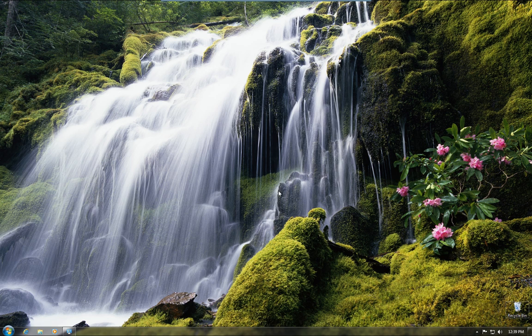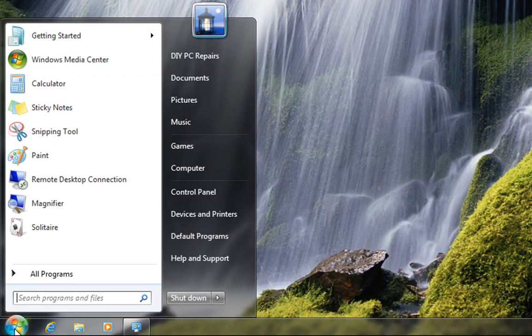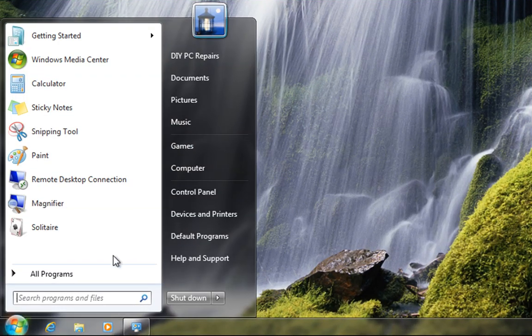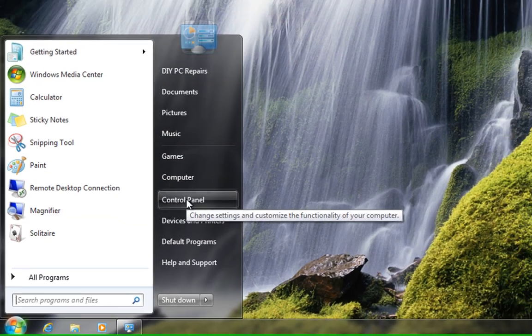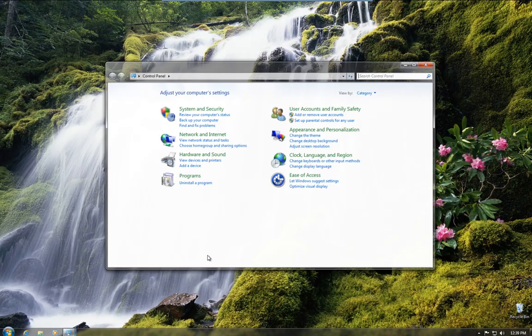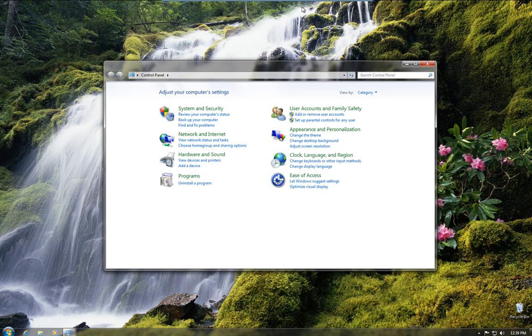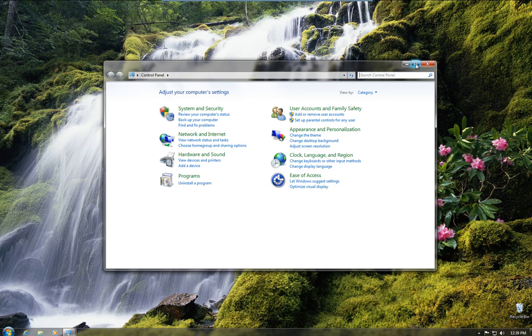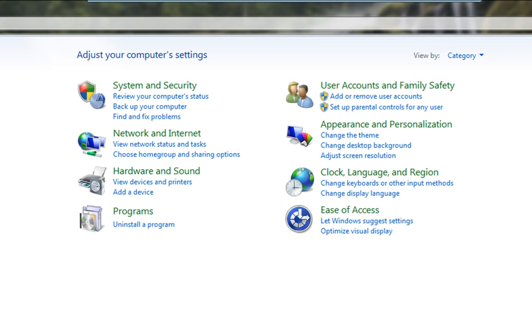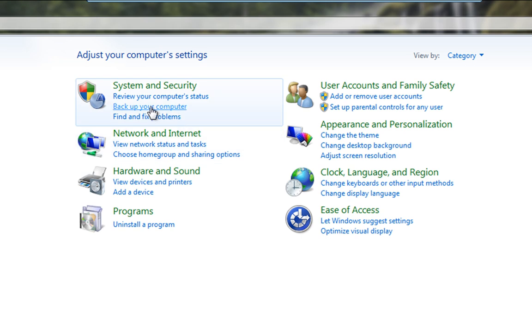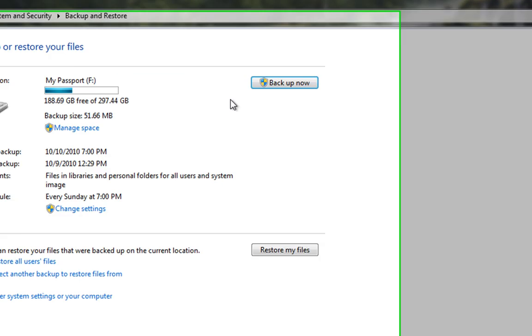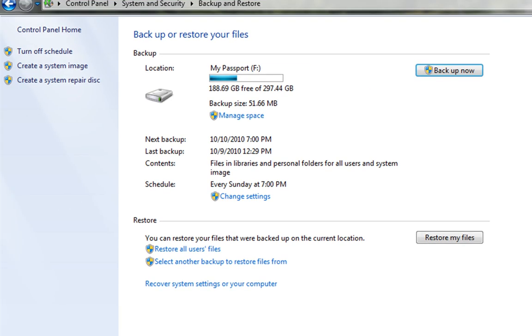So, we're on the desktop. What we want to do is go out to start. And then from start, we've got a control panel. We'll just maximize that. Now, you'll see that we're in category view here. And under the system and security, you'll see that we have a backup your computer link. So, if we go ahead and click that, that'll take us into the backup.